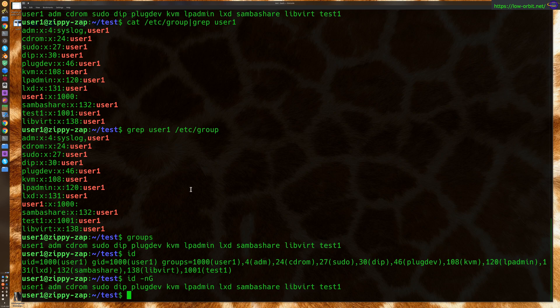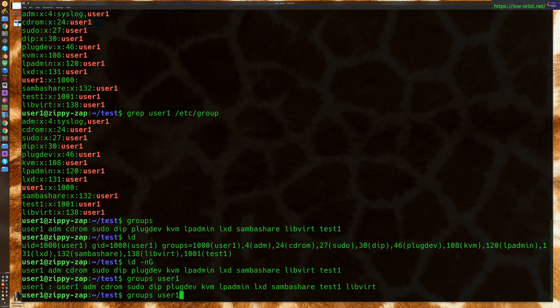All right. So, that's for the current user. Now, if you want to specify a user, you could say groups. And you could say user one. Or you could say groups root.